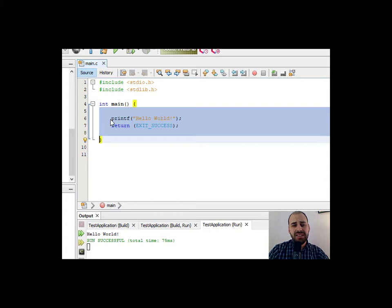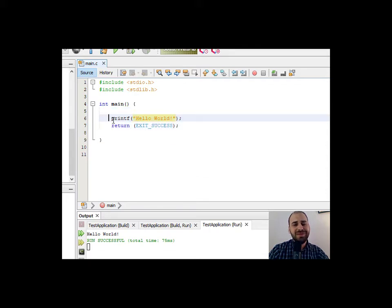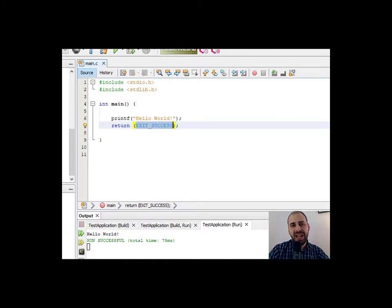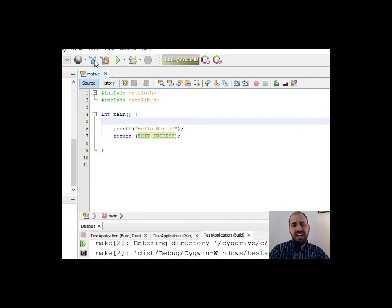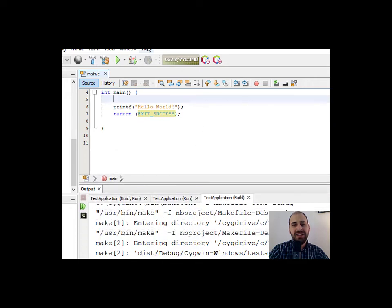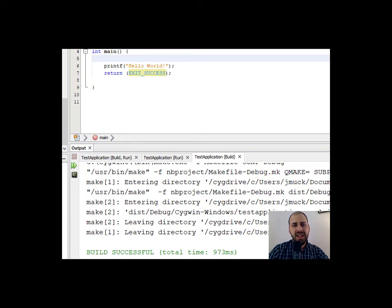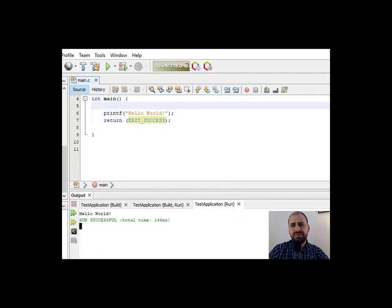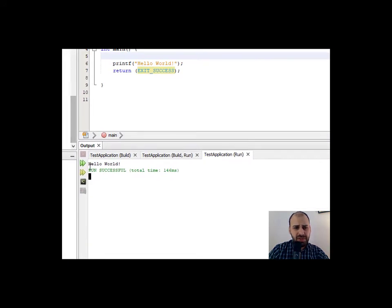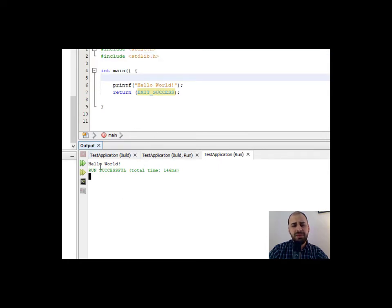You want to indent inside a code block to make things easier to read — it'll still work if you don't, but it's good practice. Notice inside the quotes the color changes. I can use return zero or exit success to indicate the program ran successfully. I'm going to click the Build button — that compiles the program. It says 'build successful.' Then I click the Run arrow, and down below we can see 'Hello World' was printed to the screen.